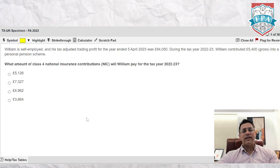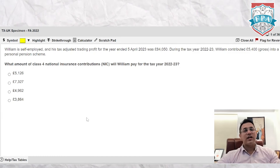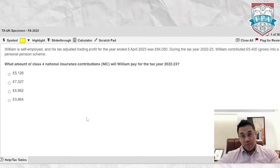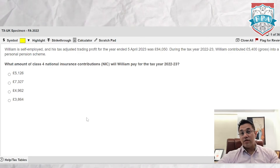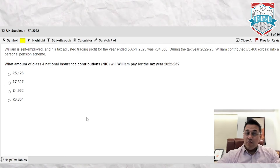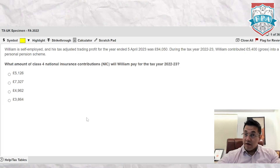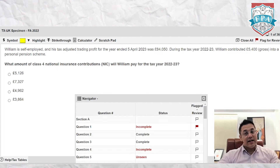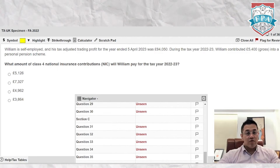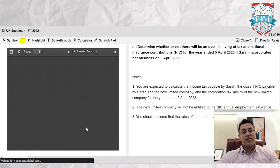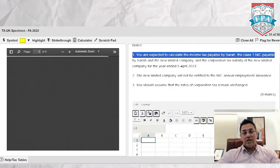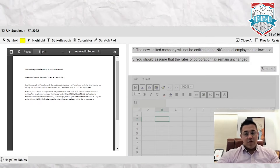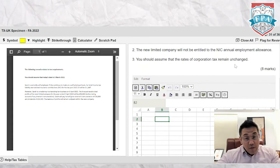The navigator is a real time-saver because you can comfortably jump from section to section. This is a hack I taught people during the COVID days when they were struggling without paper. If you are doing a remote exam, you won't be allowed paper for rough work. You can use the navigator to jump straight to Section C — press on question 31, for example, and you have an Excel area where you can quickly do your answer calculations.